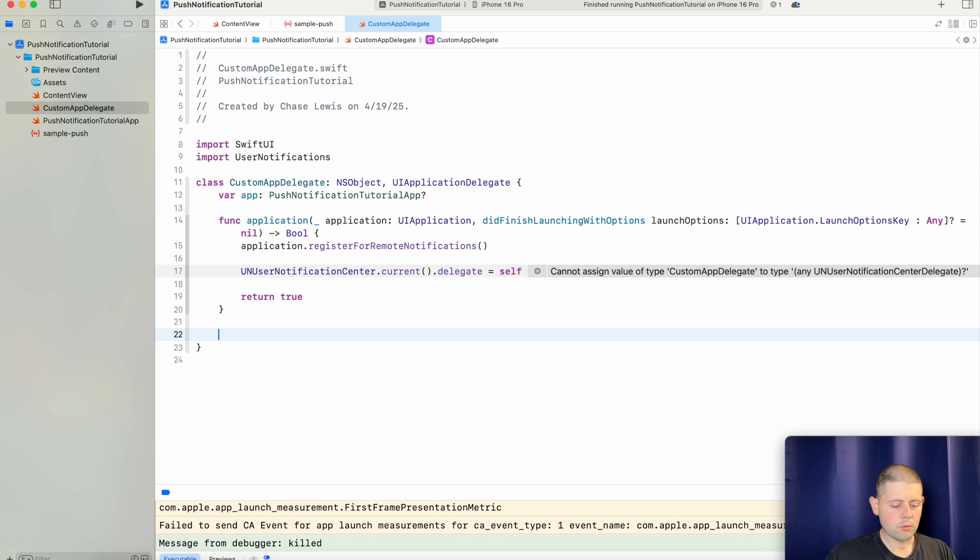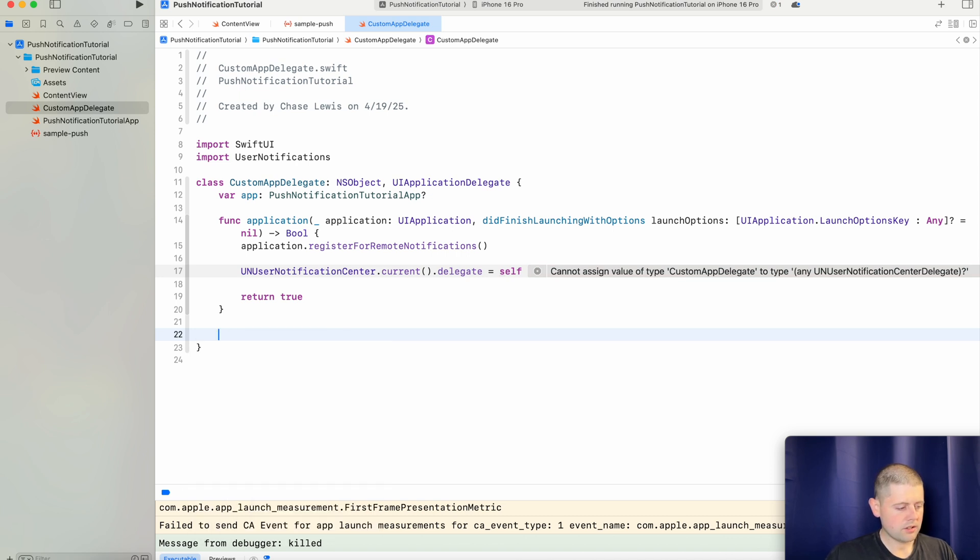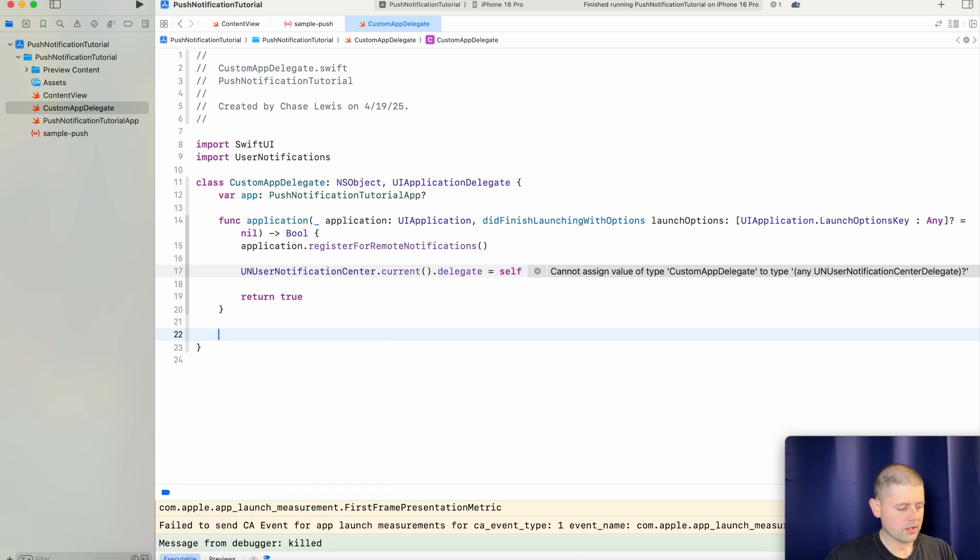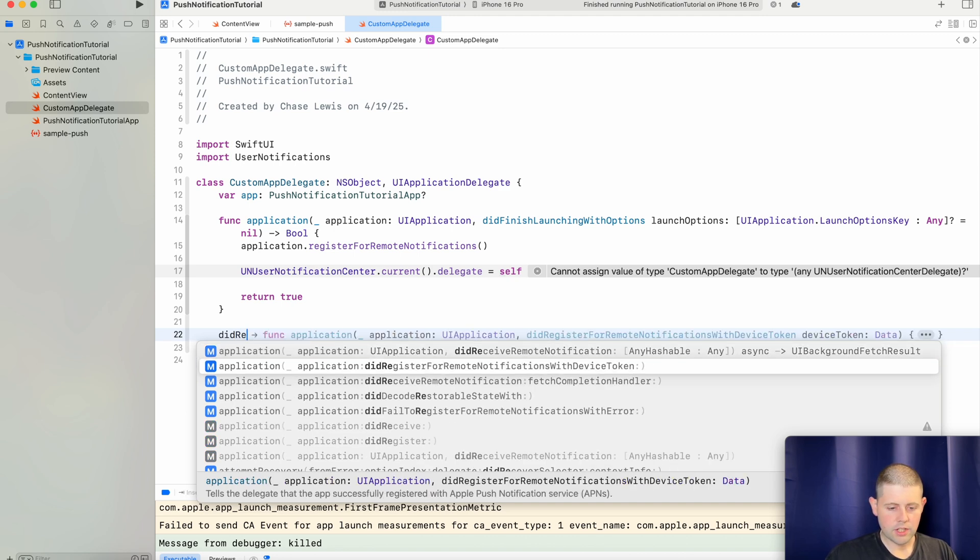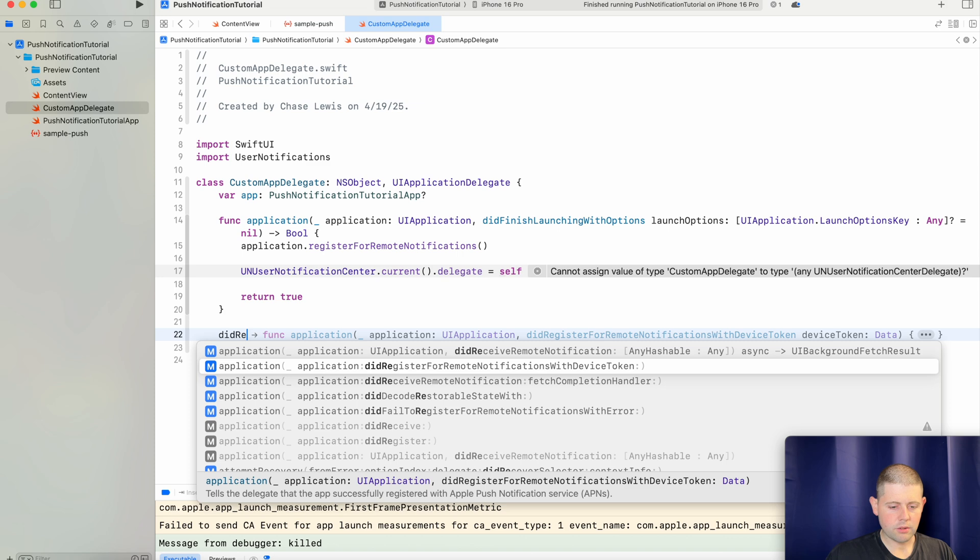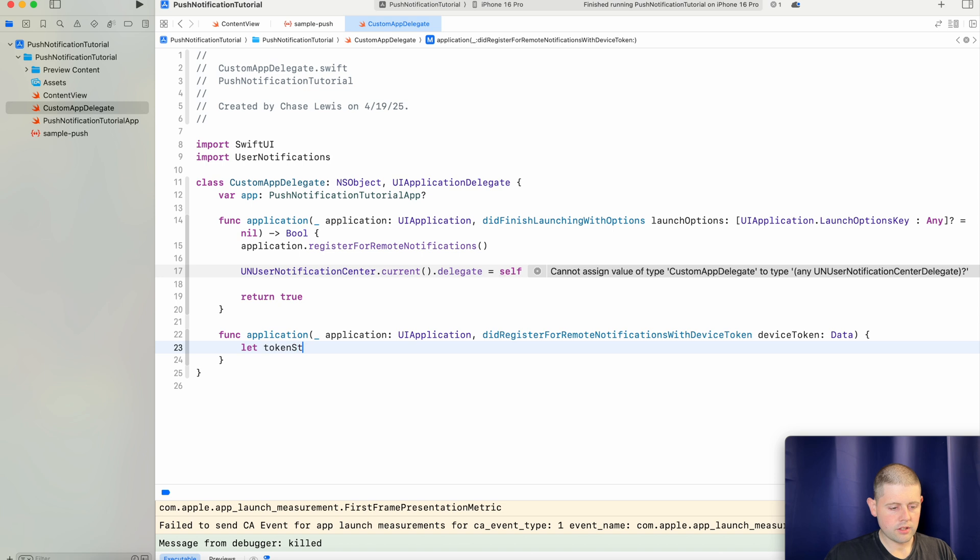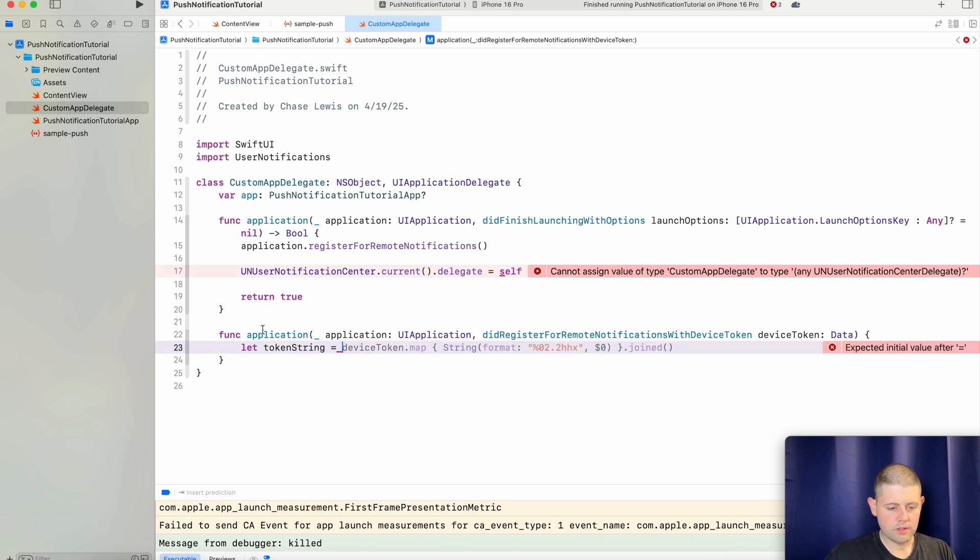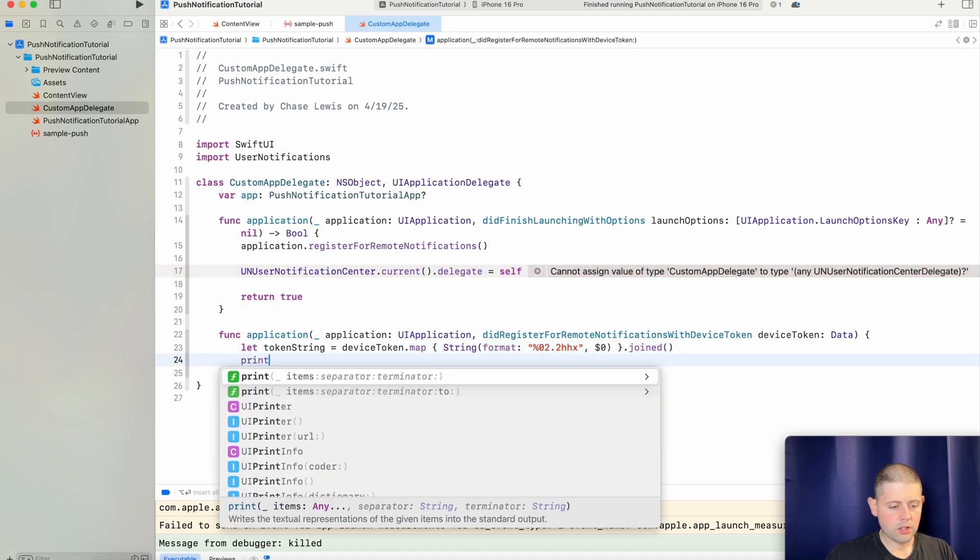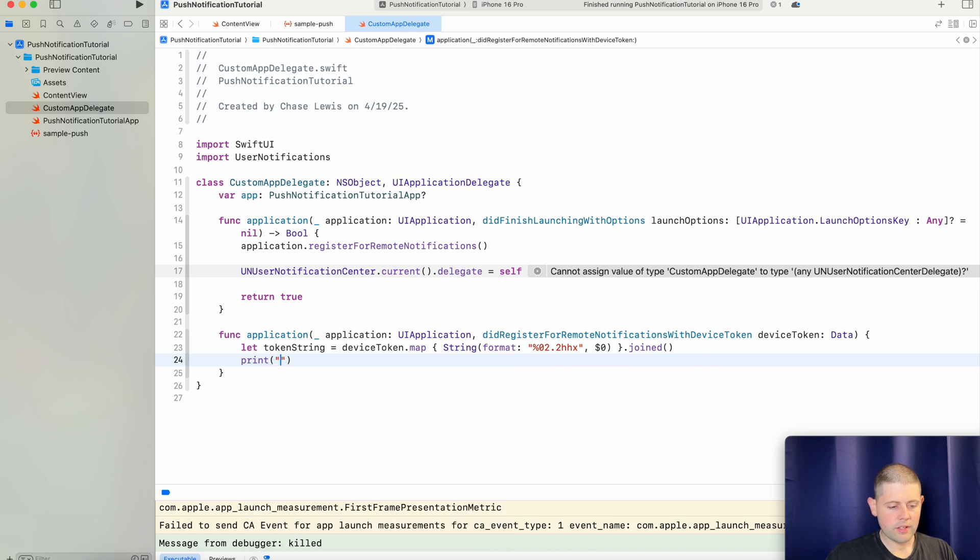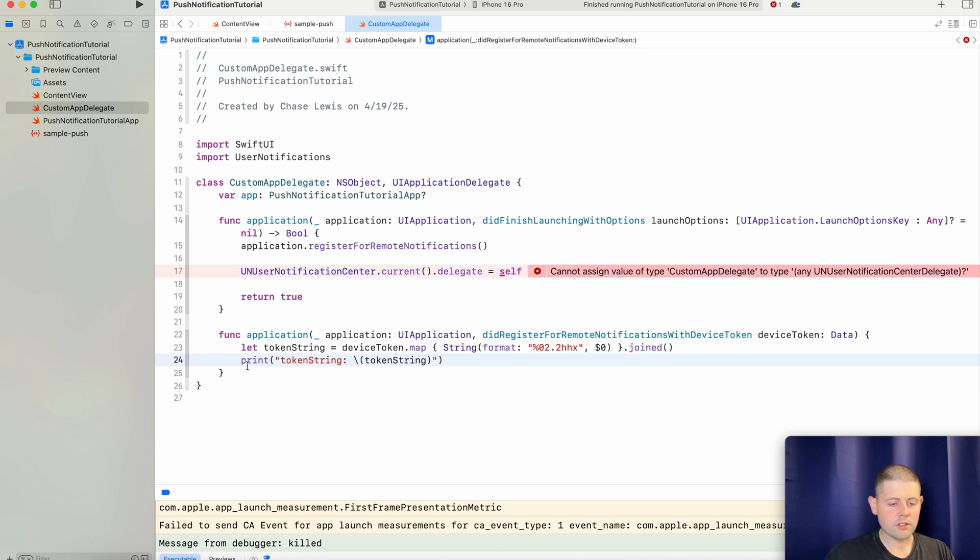For now we'll go ahead and do the next method which is did register for remote notifications with device token. And inside of here we will let our token string equal, yep that's exactly right. So what this does, this device token comes back as a data object. And this method right here takes that device token data and converts it into a hex string which is what we'll need later in the project. So we will go ahead and we will print out our token string. That way we can use it later in our project and we'll be able to read that from our console.